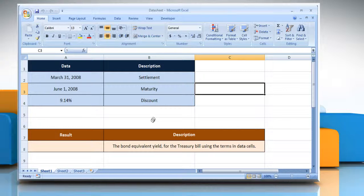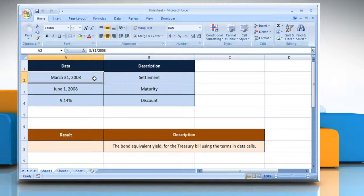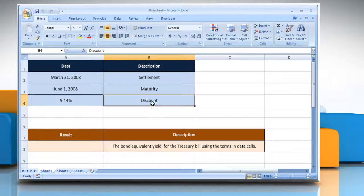The TBILLEQ function syntax has the following arguments. Settlement — that is the treasury bill's settlement date, which is the date after the issue date when the treasury bill is traded to the buyer. Maturity — that is the treasury bill's maturity date, which is the date when the treasury bill expires. Discount — that is the treasury bill's discount rate.